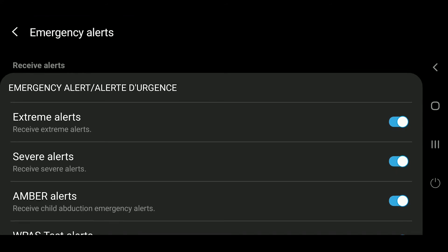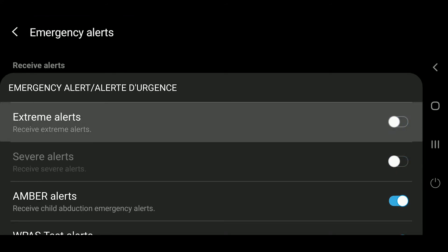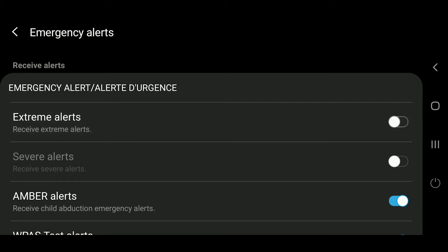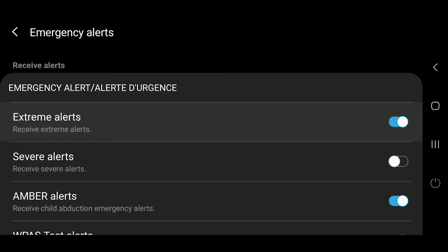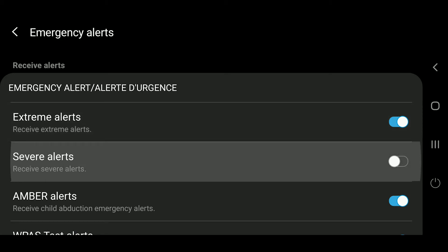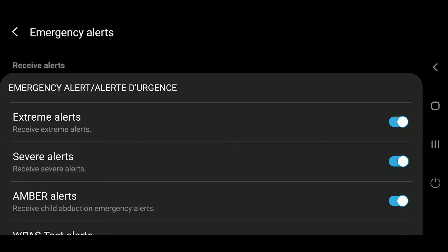In emergency alerts, you can change settings such as extreme alerts — you can turn it off or turn it on. You can have extreme alerts turned off, and severe alerts will be turned off as well. However, you can have extreme alerts turned on while severe alerts are turned off. It's up to you — choose as per your preference.